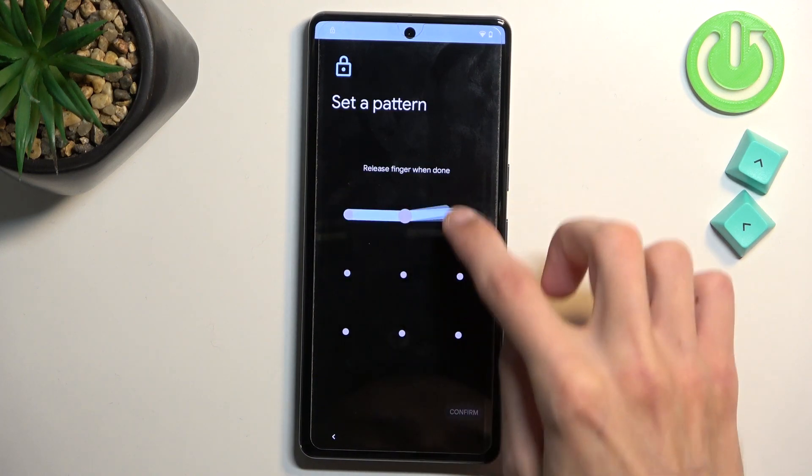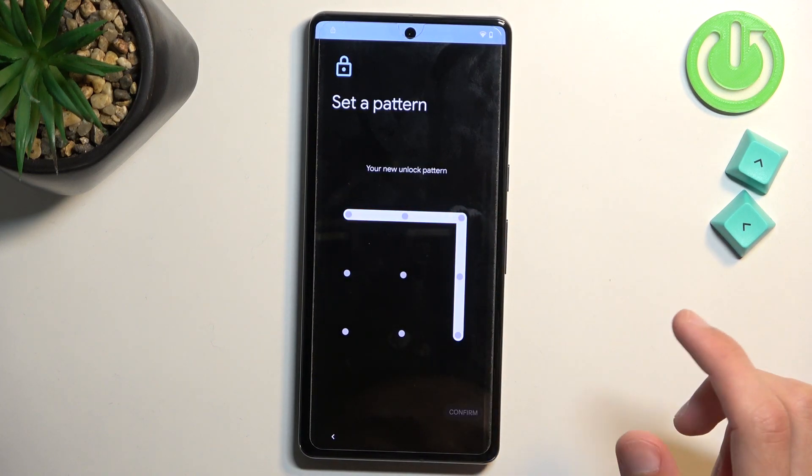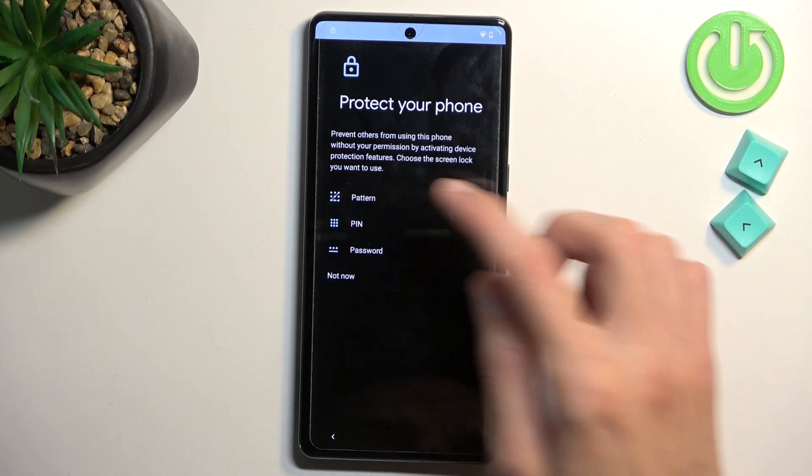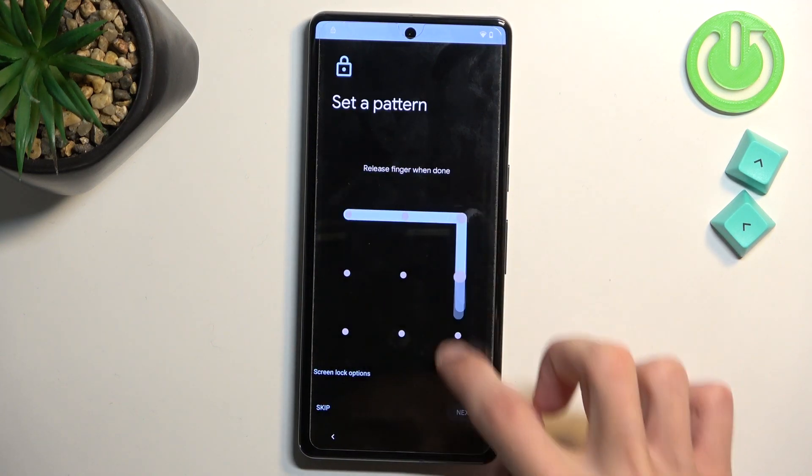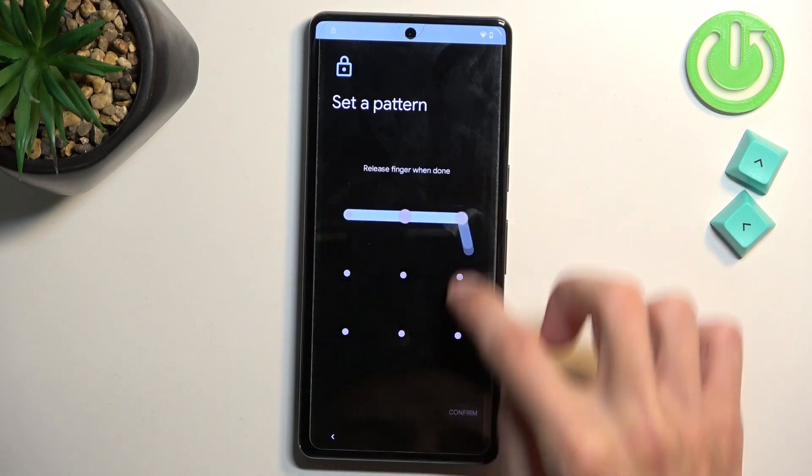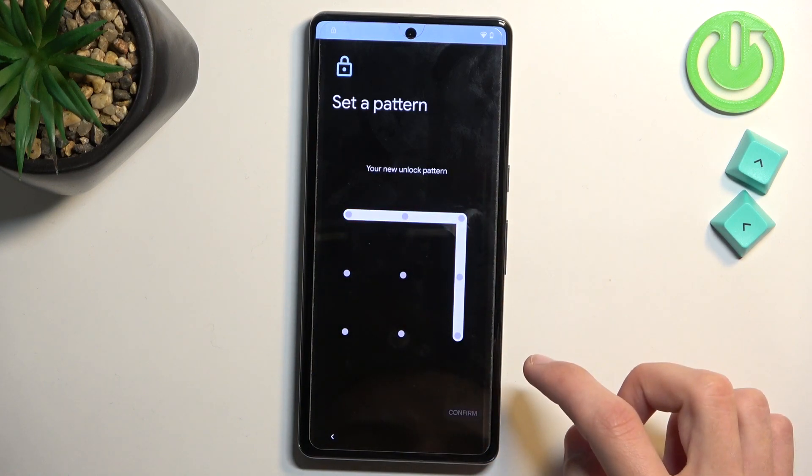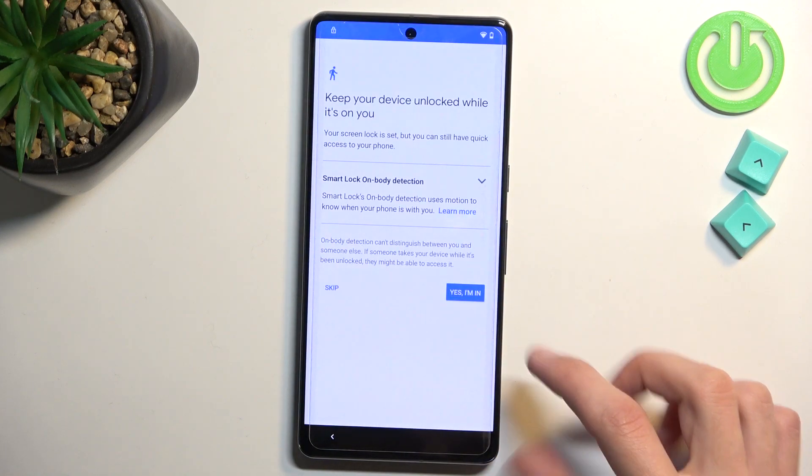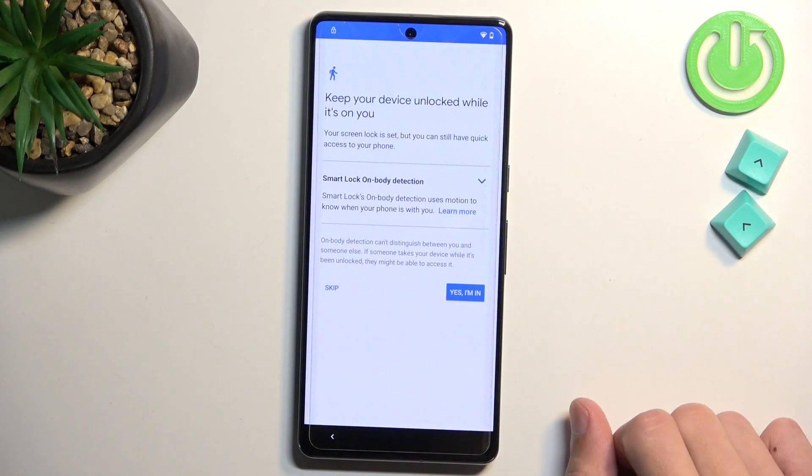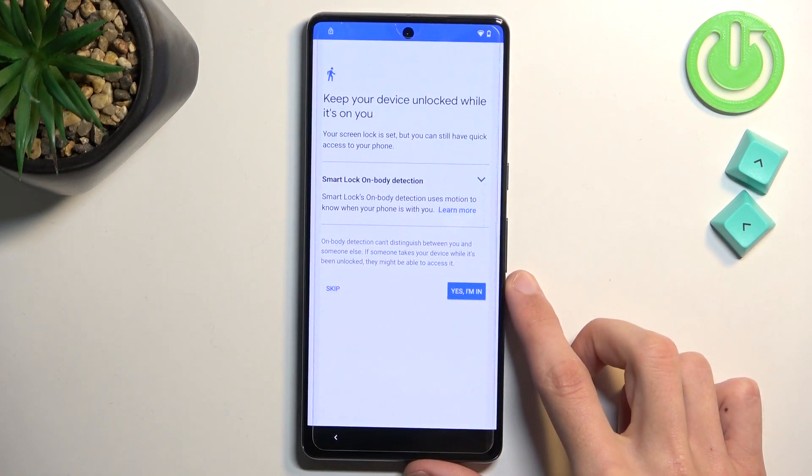And do this once more. We basically keep on repeating it till it actually sets it. There we go. As you can see, it now changed.